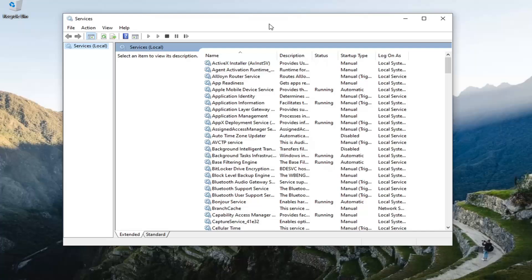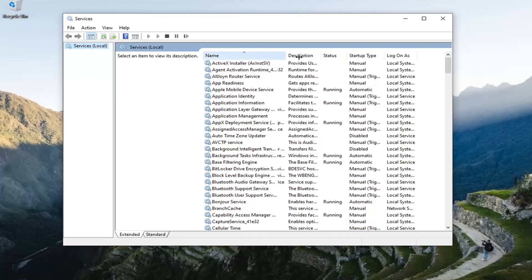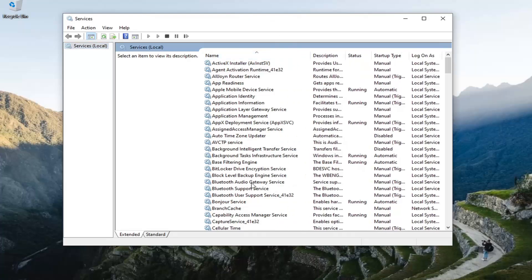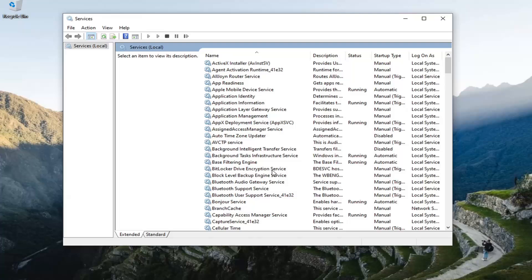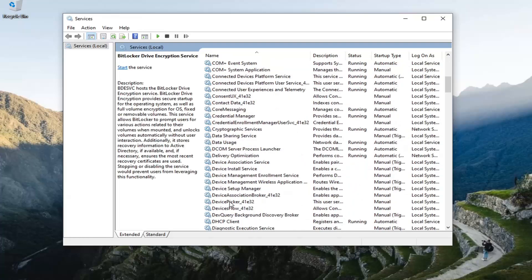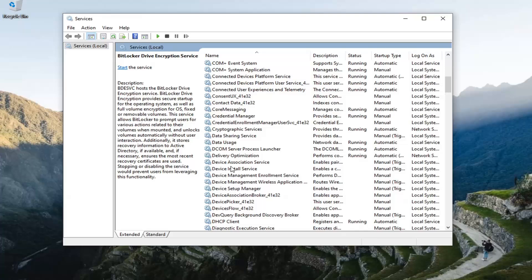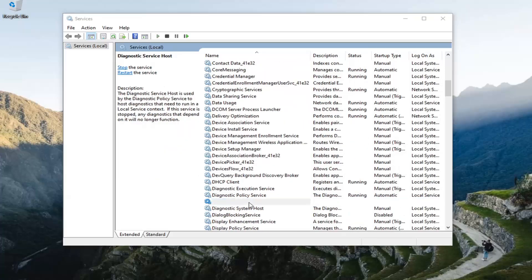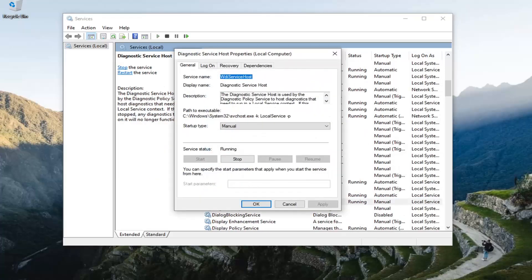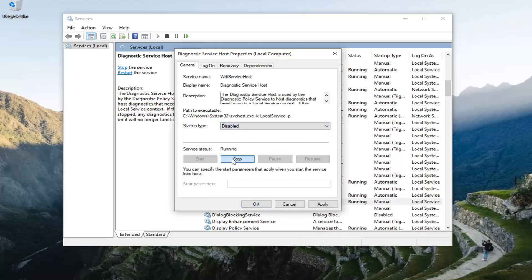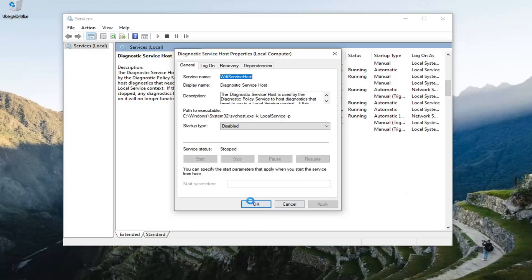I'm going to make this page a little wider here. You want to first locate the Diagnostic Service Host — locate that here and double click on it. Set the startup type to disabled, and if the service status is running, select stop. Then select apply and OK.